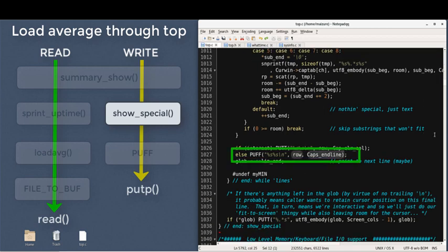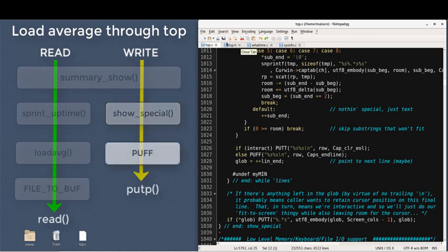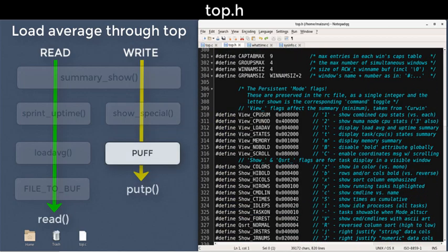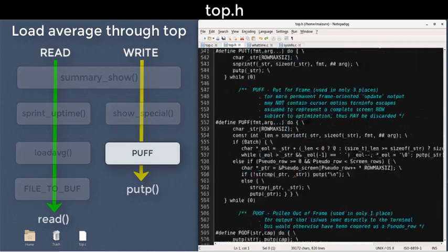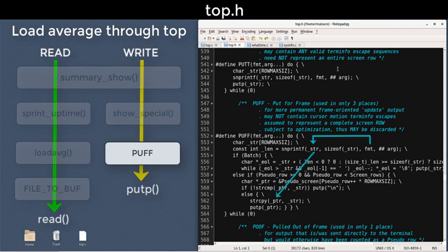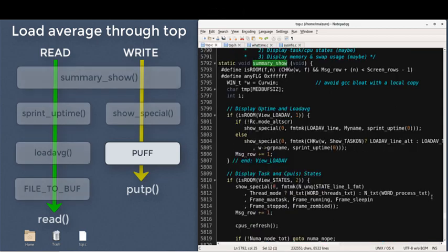So this puff macro? It's defined in the header file. The inputs are formatted to this string variable, eventually copied here, and dumped to the terminal via curses and put p.